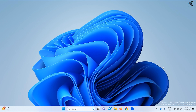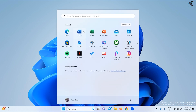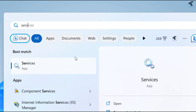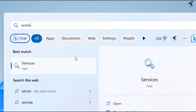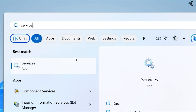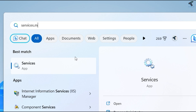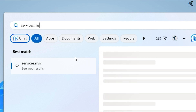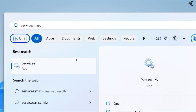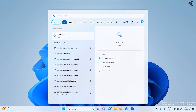Firstly, go to your Start menu, click on the Start button and type services.msc. Now press Enter or click on the Services app.